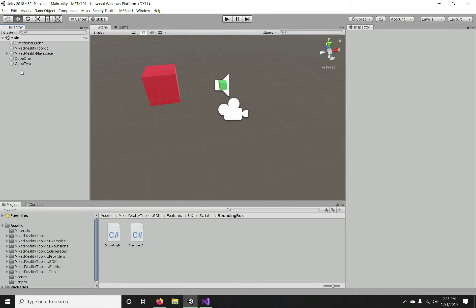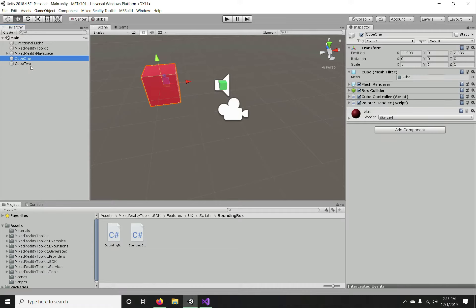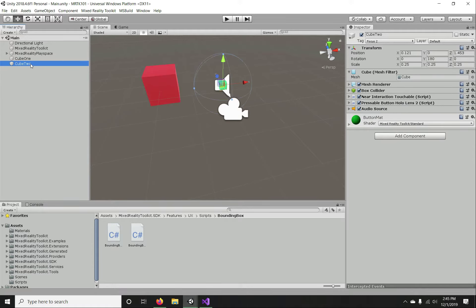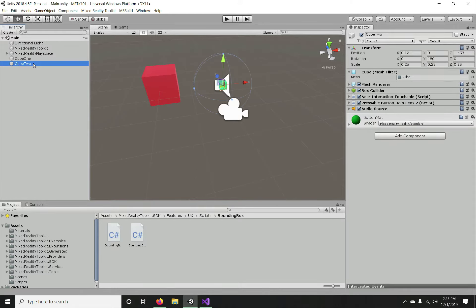I'm going to disable both these cubes because we've been using them for pointer events in previous sessions. Those who are directly landing on this video, please look into those previous sessions where we covered focus and pointer-based events. I'm going to disable these two objects — we don't need them. We're going to create a new object to demonstrate our speech capabilities.